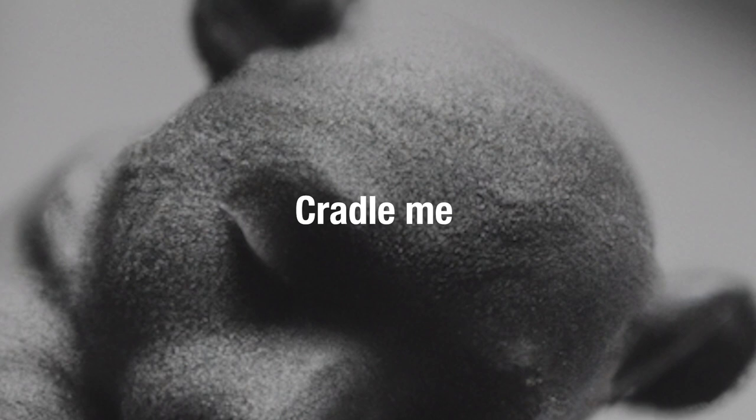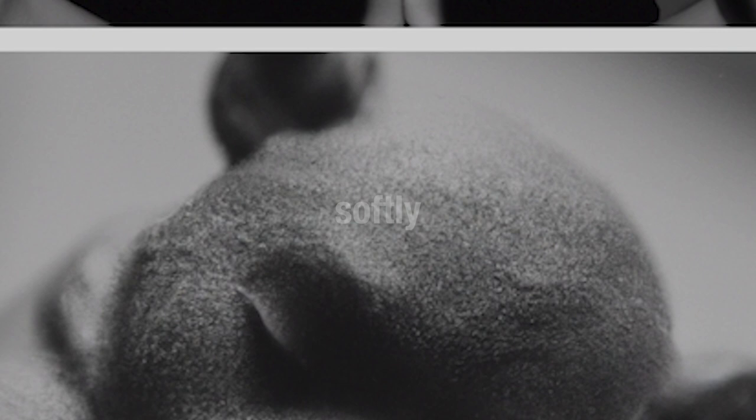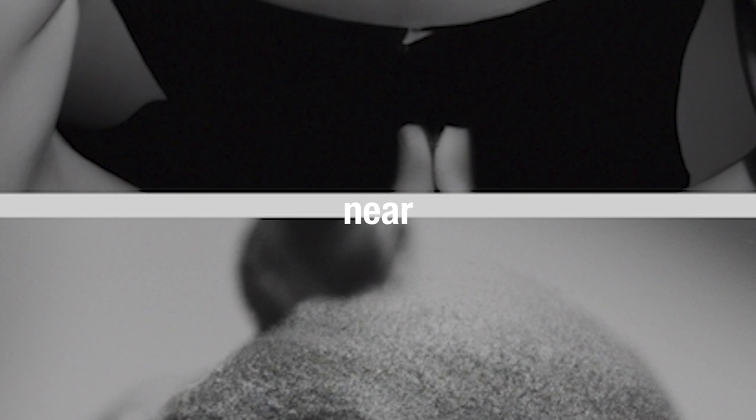Cradle me, hold me close, softly, my dear, humor me, baby me, let me be near.